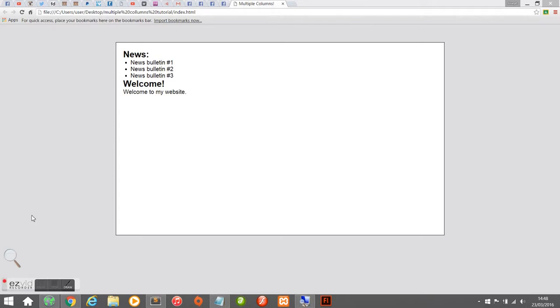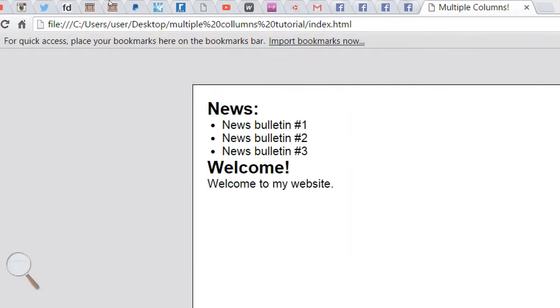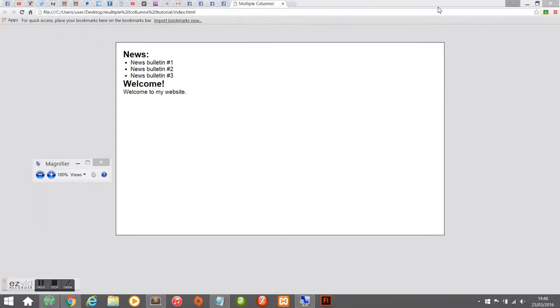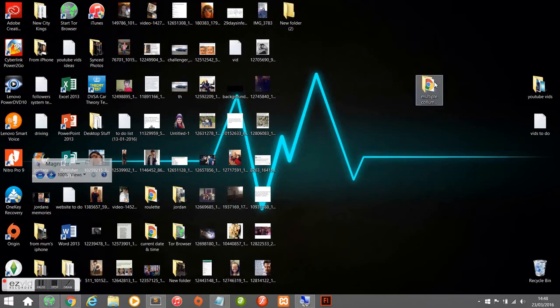As you can see, I've already created some basic content on this web page for this tutorial. Your web page may look something like this, or probably a lot more advanced — this is very basic. We've got some news bulletins underneath the news heading and a welcome paragraph underneath the welcome heading. These would look much better if they were in separate columns, so that's what we're going to be achieving — moving them into two separate columns.